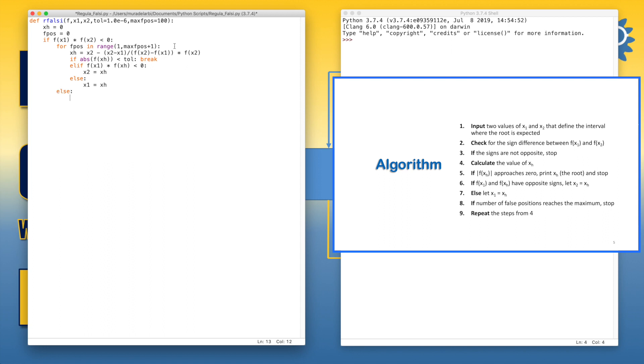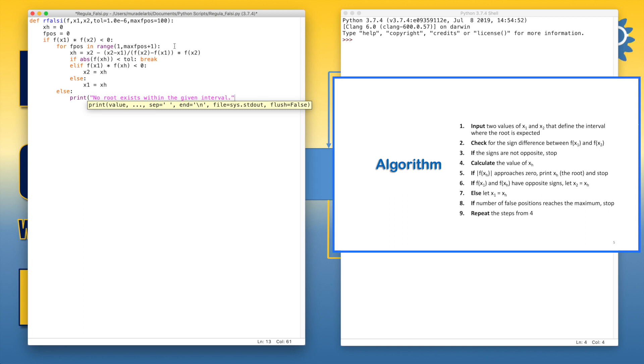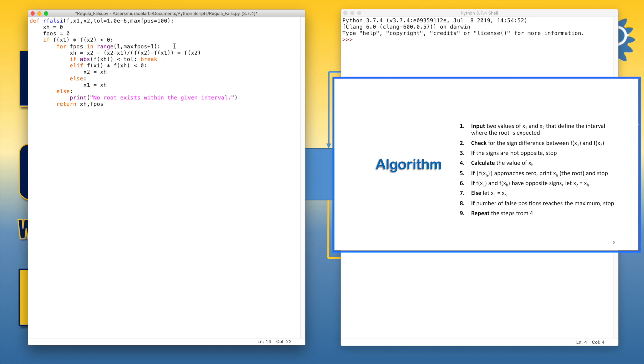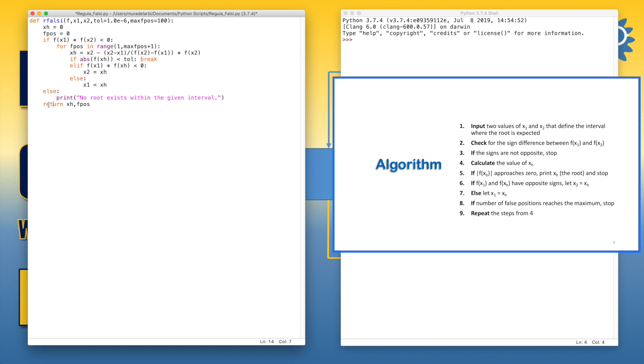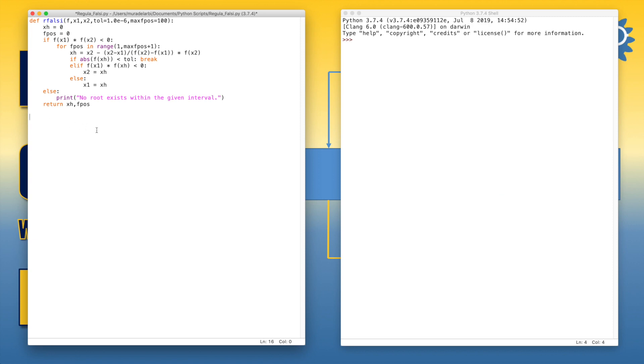Here we should write a message to the user if the condition of f(x1) multiplied by f(x2) less than 0 is not satisfied. And then we return the value of xh. Also, we can return the value of the number of iterations in order to know how many iterations are required to get that solution. So in this way, these are the correct indentations. Else should have the same indentation with if, and the return actually should be in the body of the function rFalsi.